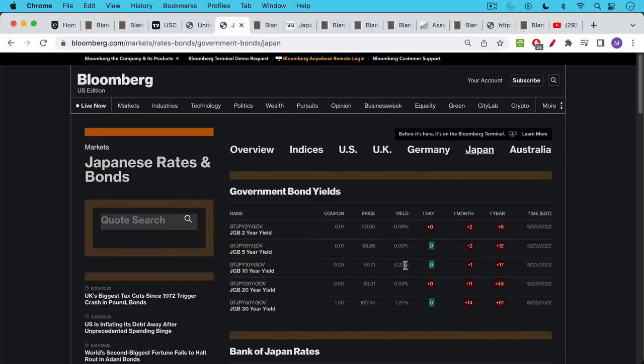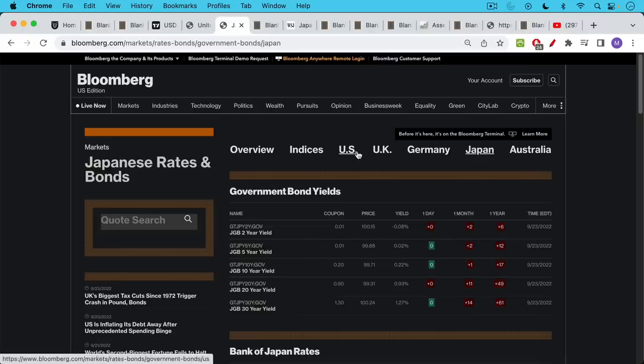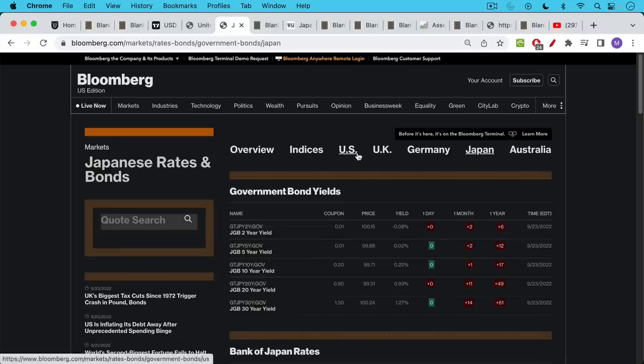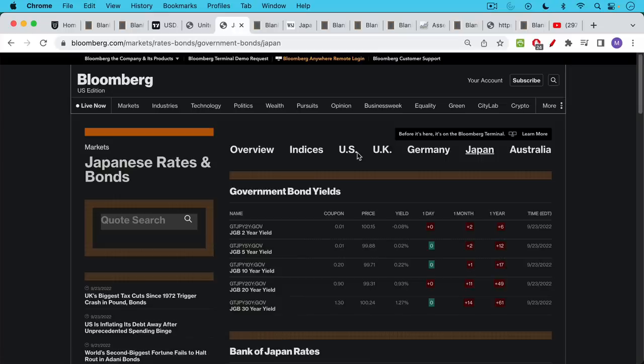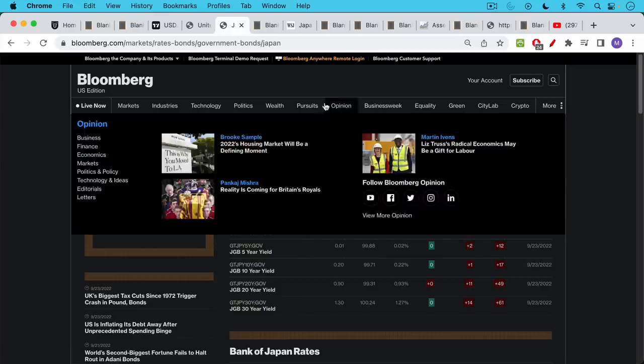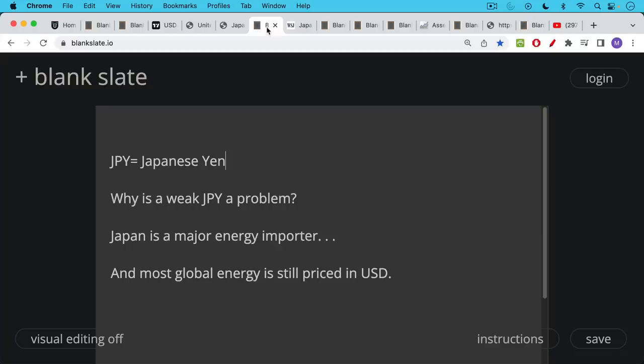So you have these very wide interest rate differentials, not just at the front of the curve where the central bank sets yields, but also further out on the yield curve. And when you have yields much higher in one country than another, there's a tendency for that higher-yielding currency to appreciate at the expense of the other one.